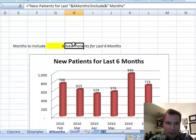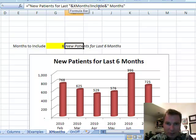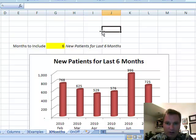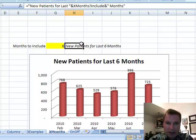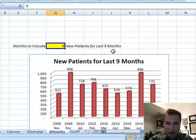If you look at cell H14, what I have here is in quotes: the text 'new patients for last' and then a space. That covers everything up to right before the 6. Then I do the ampersand and put in 'include', because that's the name of that cell. Then I put an ampersand and a space in quotes, so I get a space between 6 and 'months', and then 'months' in quotes. When I change this from 6 to 9, that changes here and it changes here.